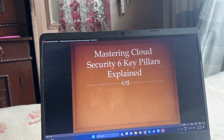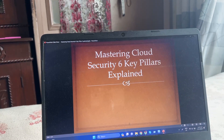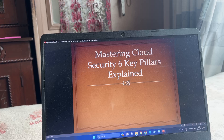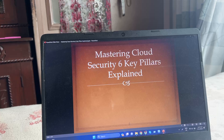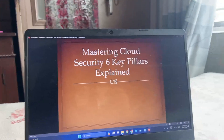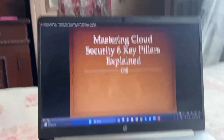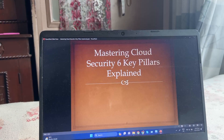Hello everyone, welcome to the YouTube channel. Today in this video, I am going to talk about mastering cloud security: six pillars. So guys, let's start.